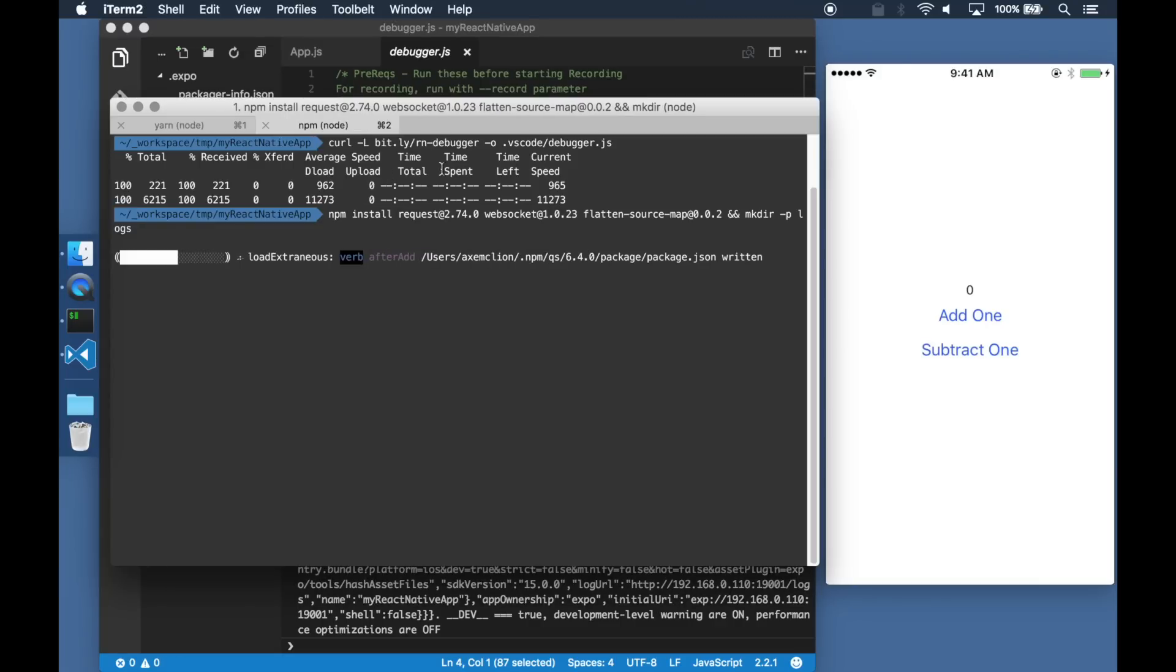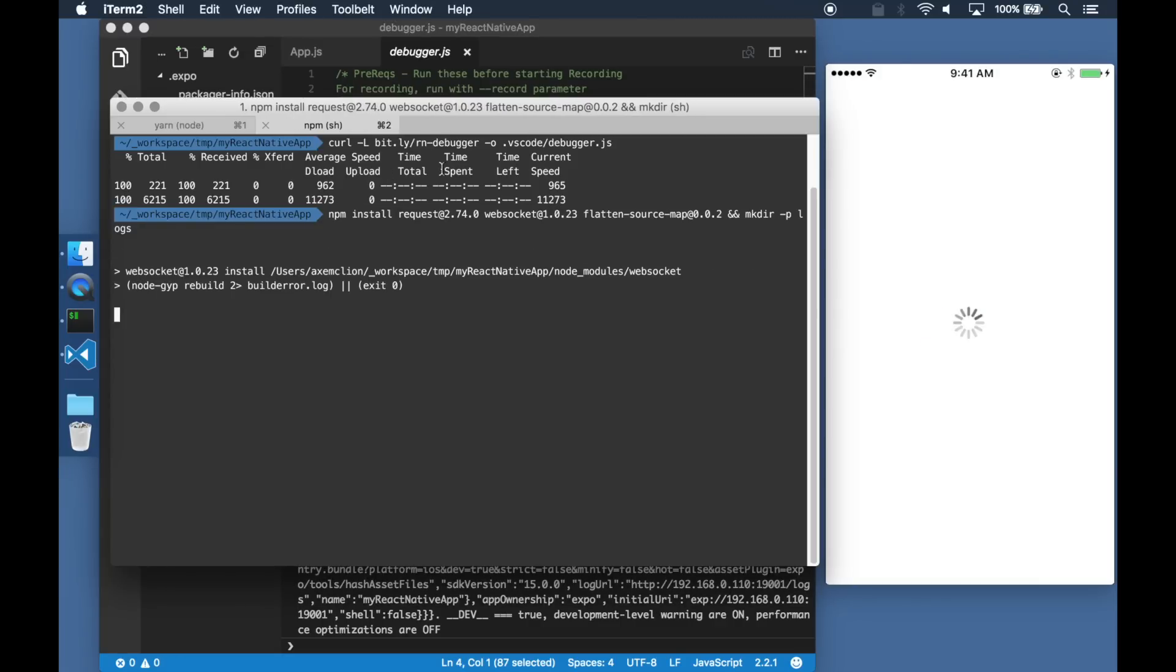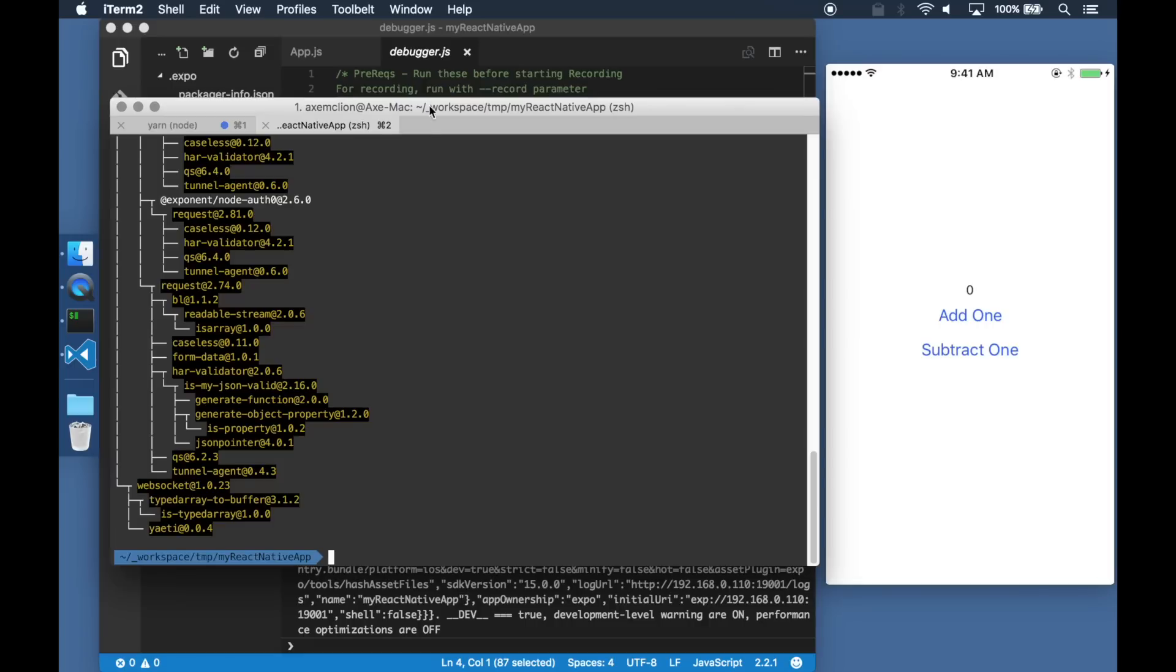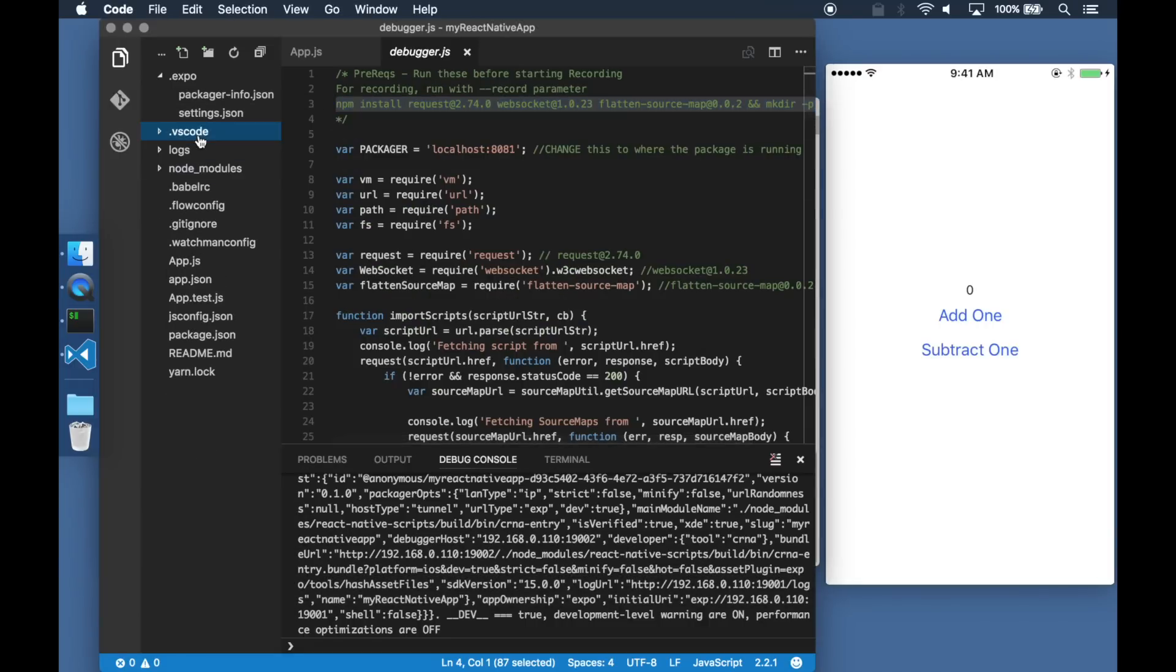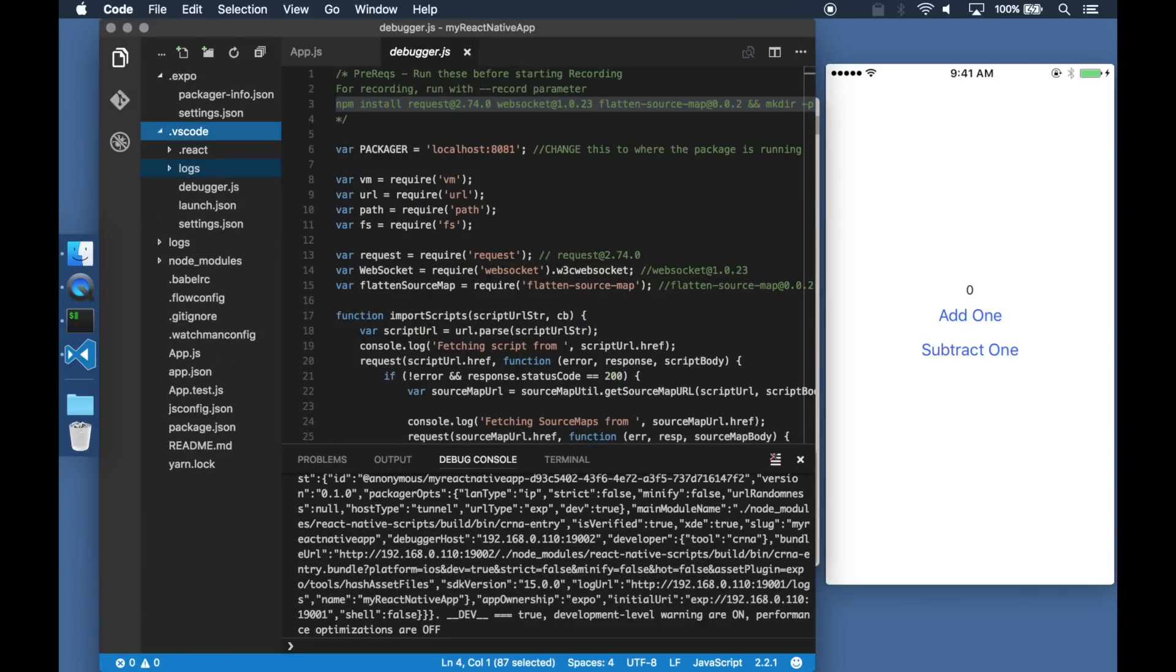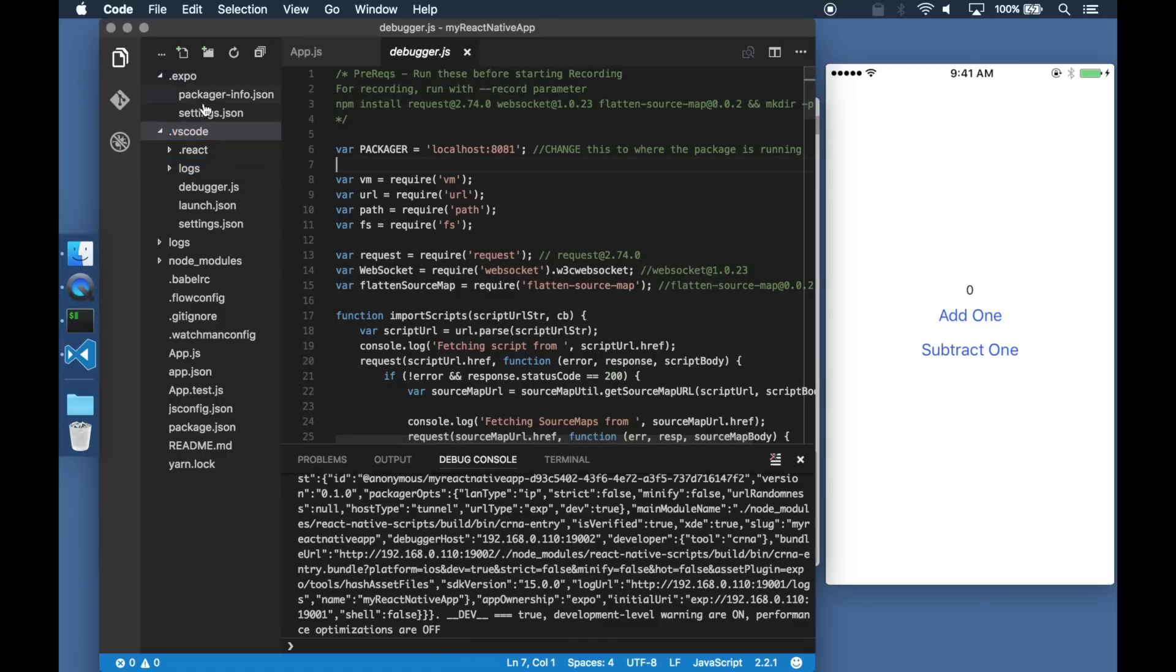Because it is running on Node, it has a couple of NPM dependencies which I can then install. Because I am going to be using time travel debugging, I also need to create a new folder called logs under which all logs will be stored.